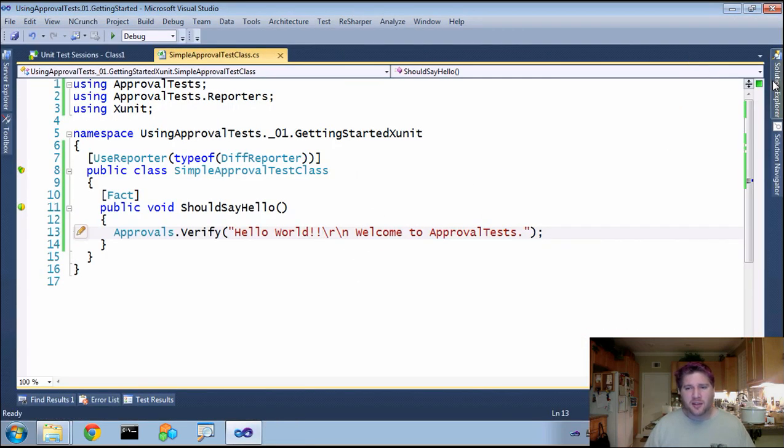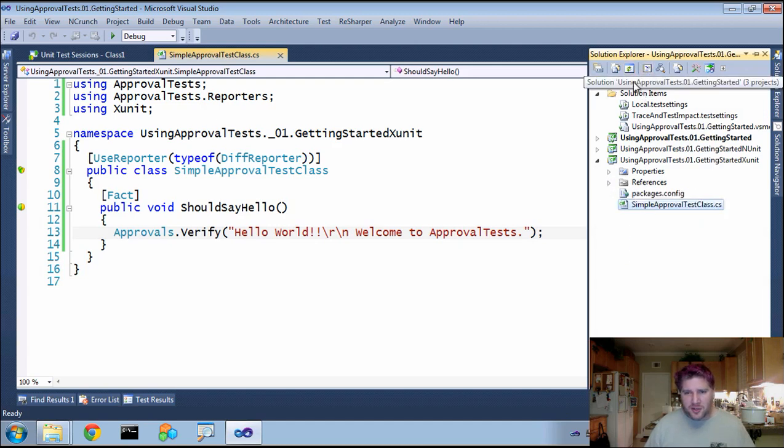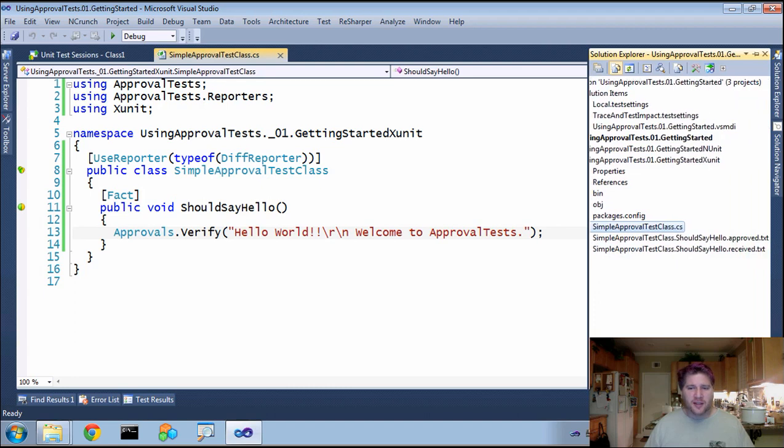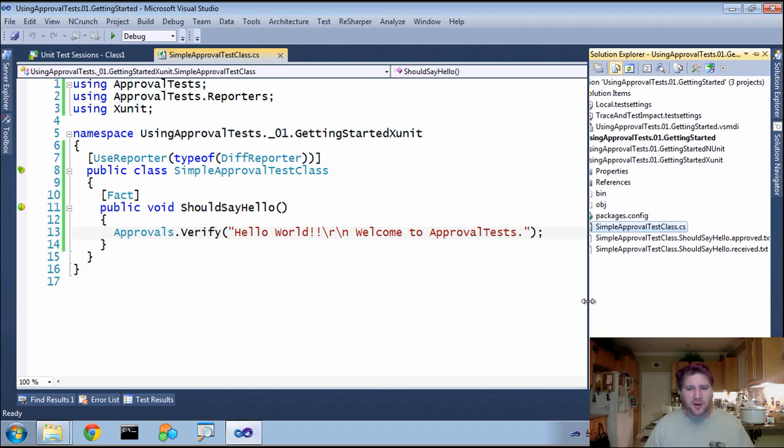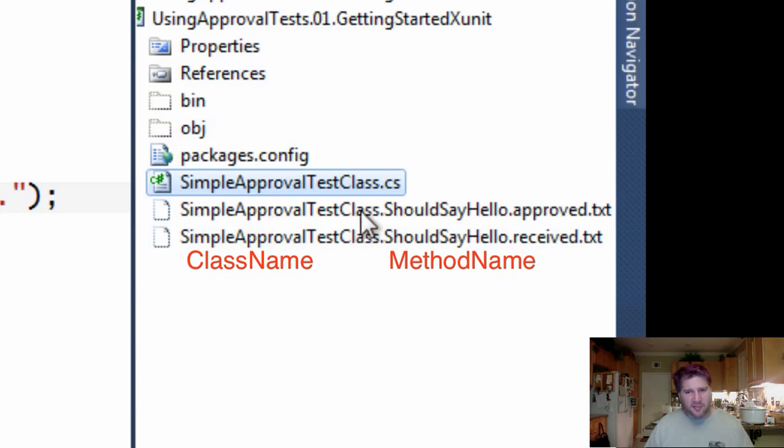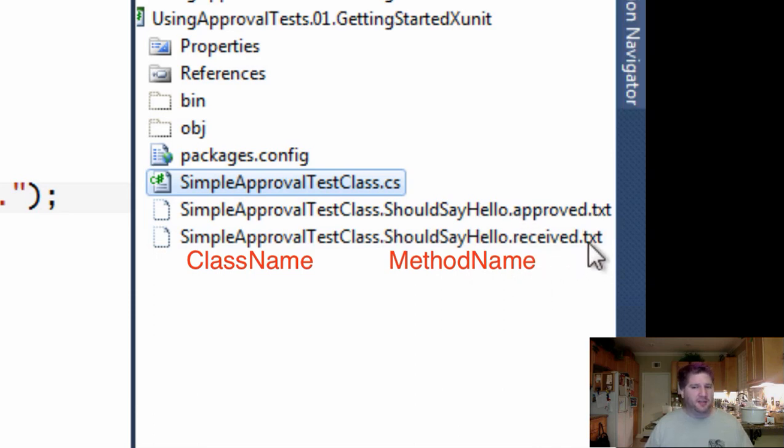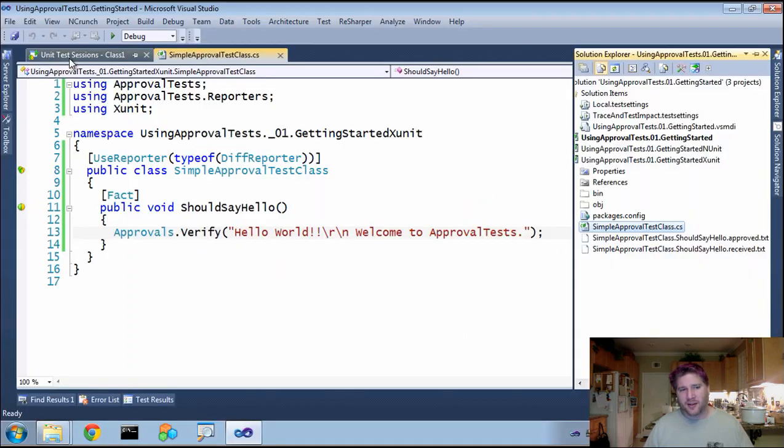Now, it's worth pointing out that approval tests, if you go to your solution, refresh and show all, uses two files that will be part of your source control. You're going to have simple approval test class. This is, of course, the class name dot should say hello. This is the method name dot approve dot text and dot received dot text.